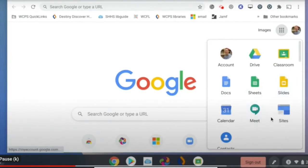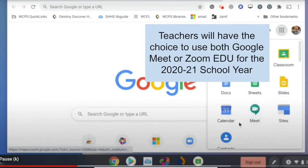Also in here is Google Meet. We'll be using this later in the year instead of Zoom for all of our class meetings.